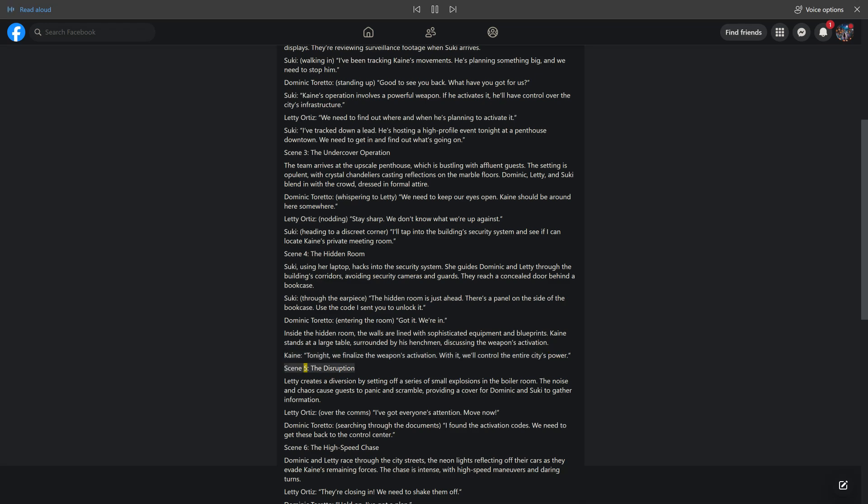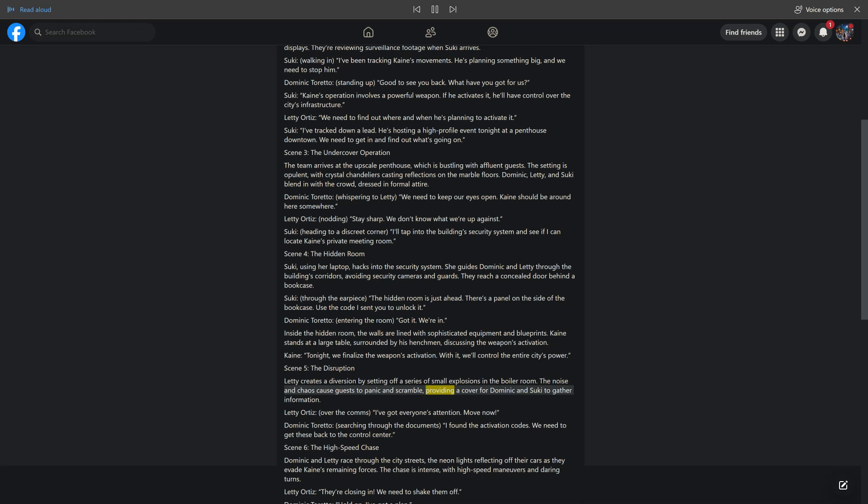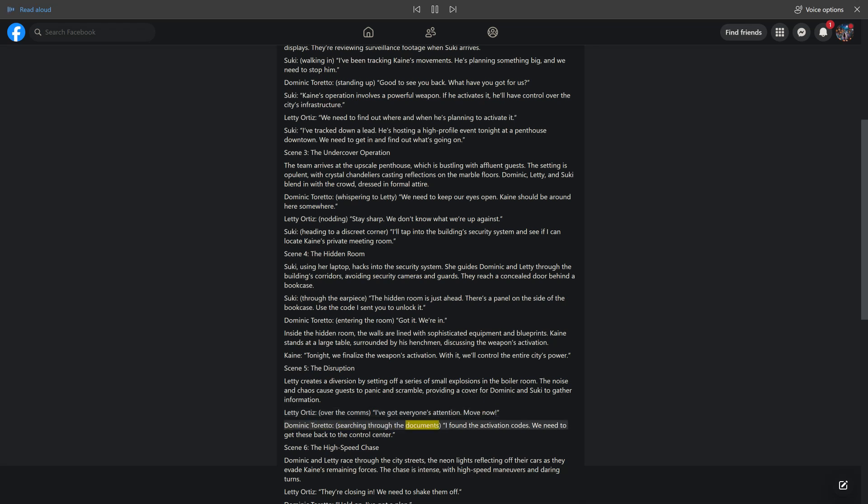Scene 5, The Disruption. Letty creates a diversion by setting off a series of small explosions in the boiler room. The noise and chaos cause guests to panic and scramble, providing a cover for Dominic and Suki to gather information. Letty Ortiz, over the comms: I've got everyone's attention. Move now. Dominic Toretto, searching through the documents: I found the activation codes. We need to get these back to the control center.